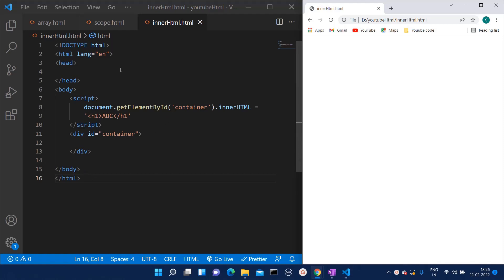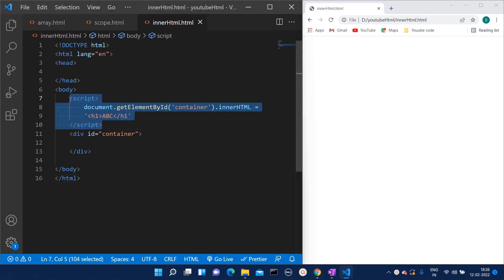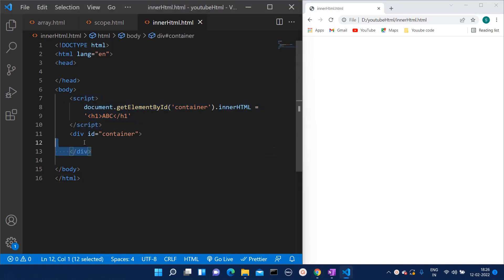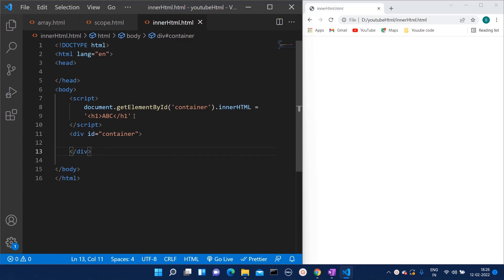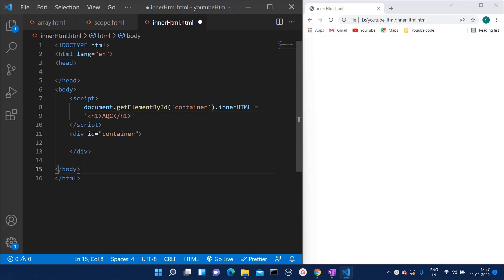with ID container. For that we have to add some innerHTML to it. Here in the script I have added the innerHTML as h1 ABC, but if I now save this HTML and try to refresh, there is nothing visible on my HTML page. Why? Because there is one error.